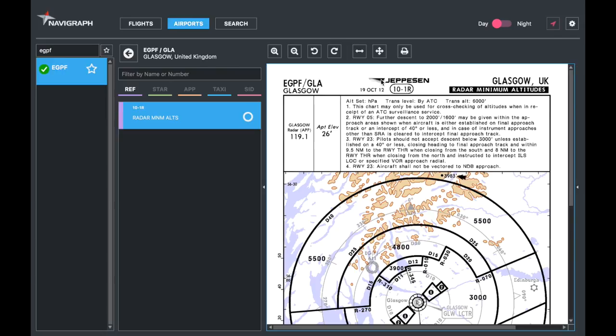So you've got the ICAO code, the IATA code, and then the name of the airport — identifying what airport we're talking about. In the middle, you've got 10-1 Romeo, which is the identifier of that page, and it's very important. That along with the effective date — by checking these two, you're ensuring you have the correct chart for Glasgow, and that you're looking at the radar minimum altitude chart on the latest issue. You can see 19th of October 2012 — quite old.